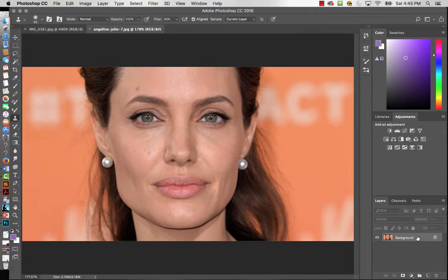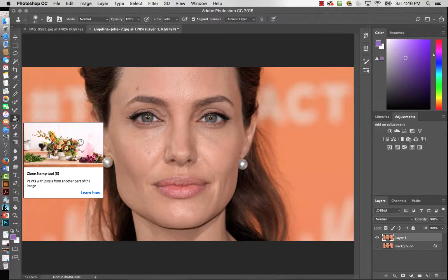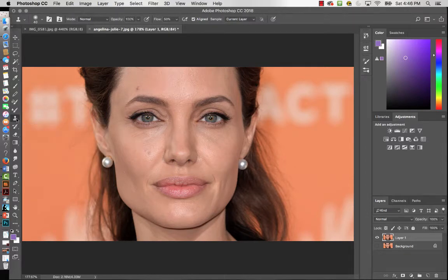The first thing I'm going to do is hit Command J to duplicate my layer and turn the original off. I want to introduce you to the clone stamp tool — a tool you can use to help get rid of blemishes, freckles, things like that on the face. It takes samples of parts of the image and lets you reproduce them. We'll use it to sample skin and paint back on top.